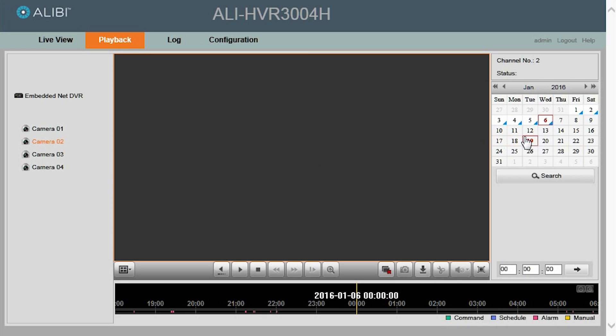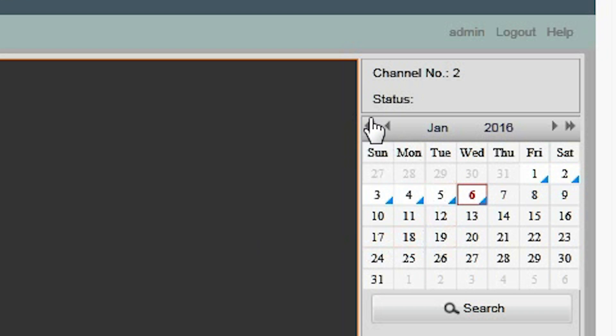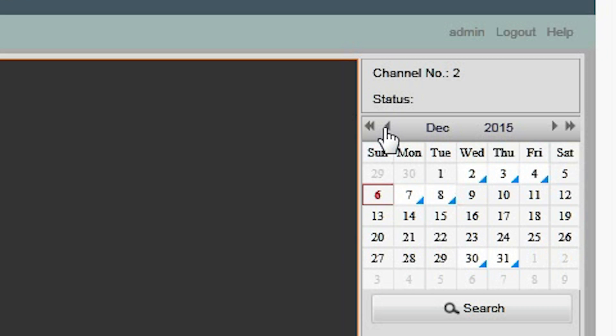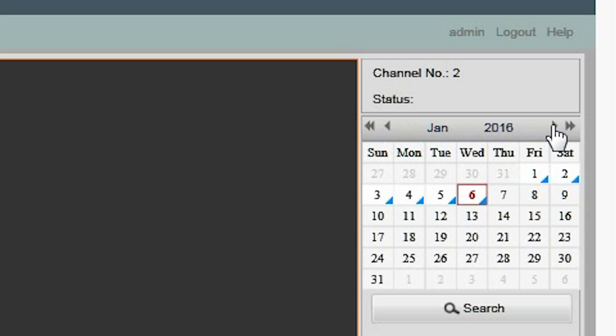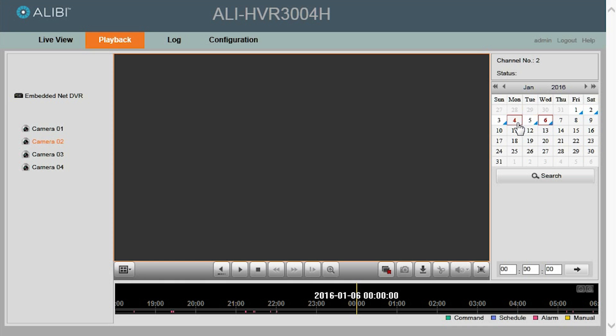And then to the right, we have our calendar section. If you notice, some of the dates have a triangle in the lower right hand corner. This indicates that some video was recorded on that day. So if you know the day of the video you want to download, go ahead and click that date and then the search button.